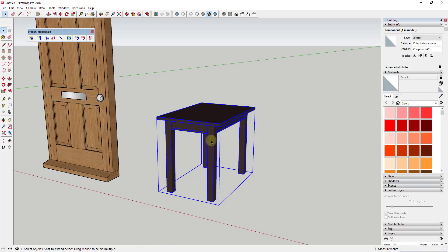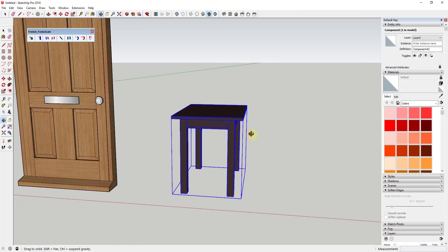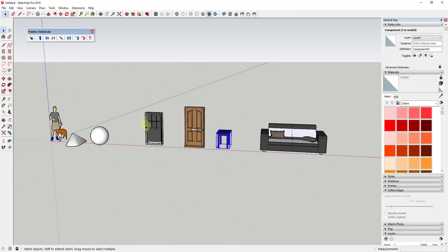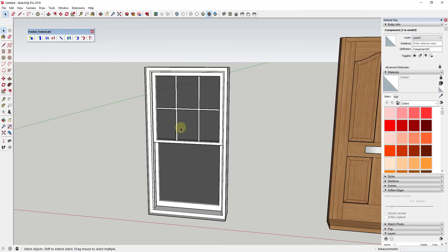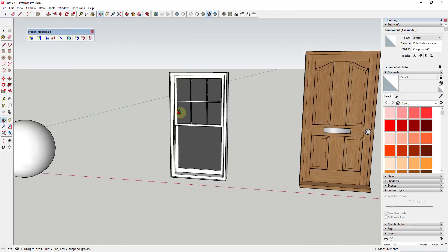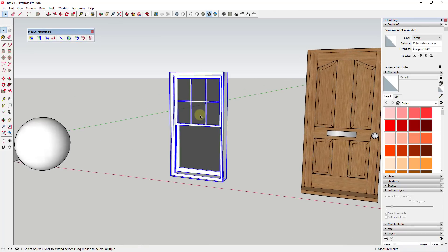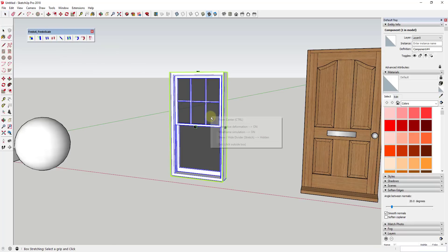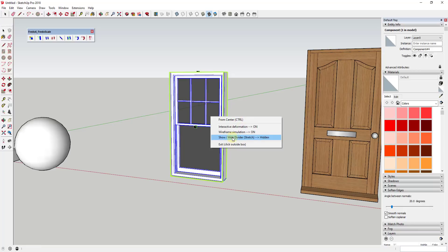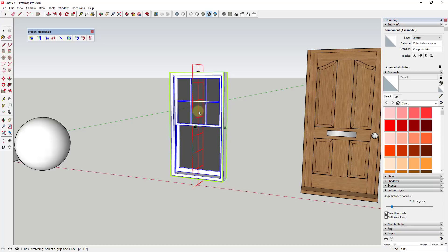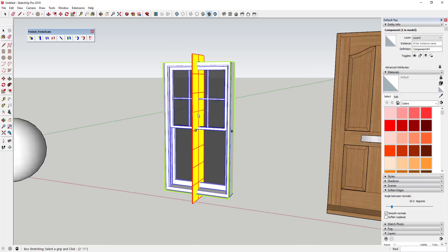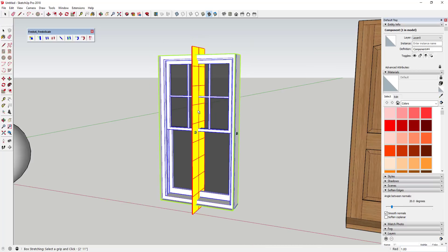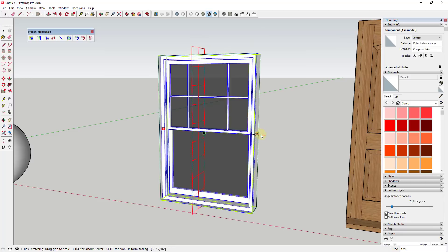And so one of the functions I didn't really know about with this tool is when you activate it, if you activate box stretching and then right-click, there's an option down here for 'show or hide divider.' And when I click on this, this is now going to show a divider showing where this is being scaled from.